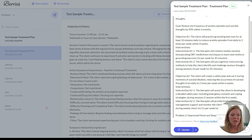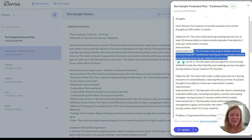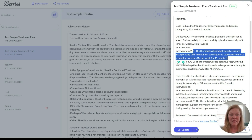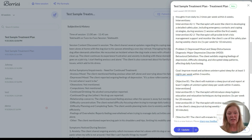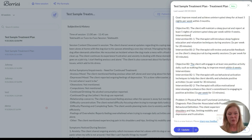This next part: therapists will conduct weekly sessions incorporating DBT mindfulness techniques to teach and reinforce grounding exercises one time per week for 45 minutes. DBT is an evidence-based treatment modality, so having that in your treatment plans is very important. You're going to want to make sure you're using evidence-based modalities when creating treatment plans. You can check and edit all this to see what you think.